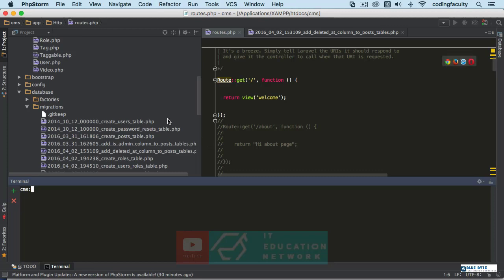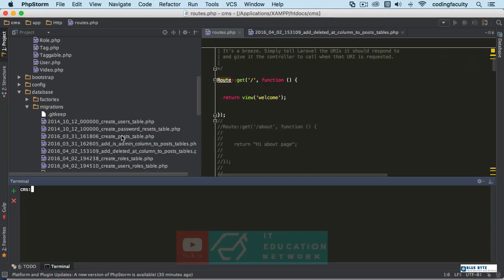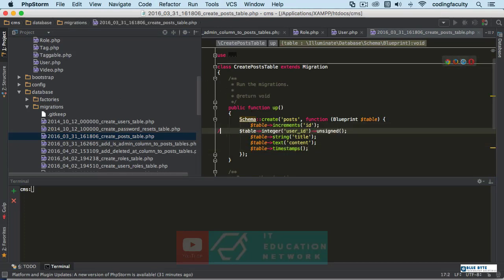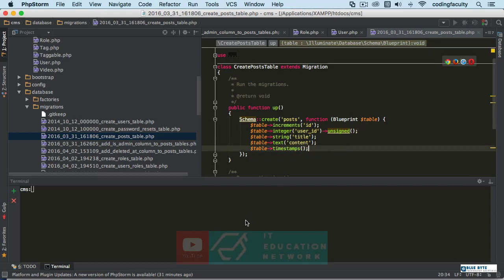Okay, so let's go to the post table. Make sure that you uncomment this since we were playing around with it. Alright, uncomment it and then migrate it. So PHP migrate, nothing to migrate.